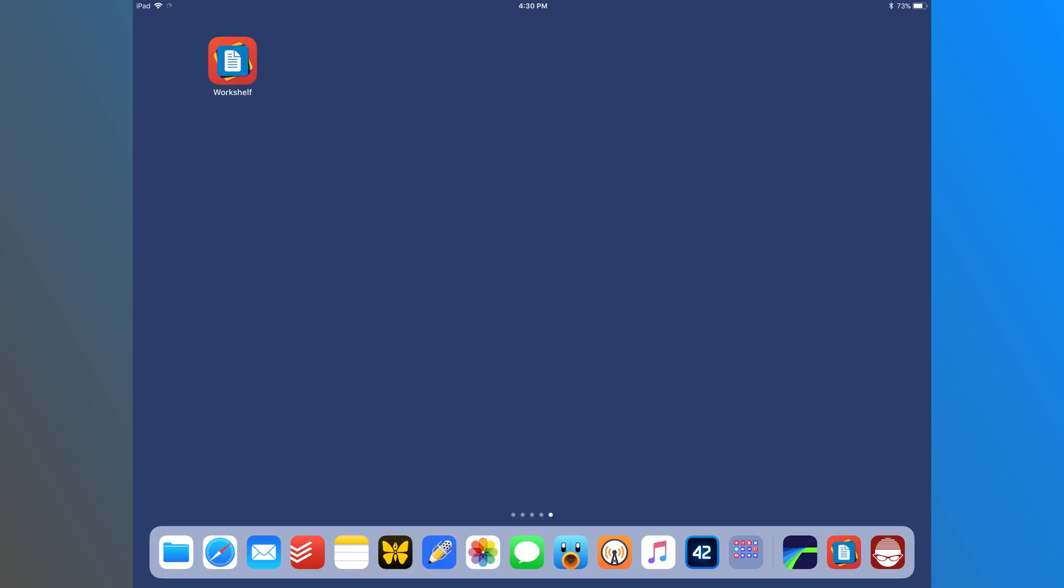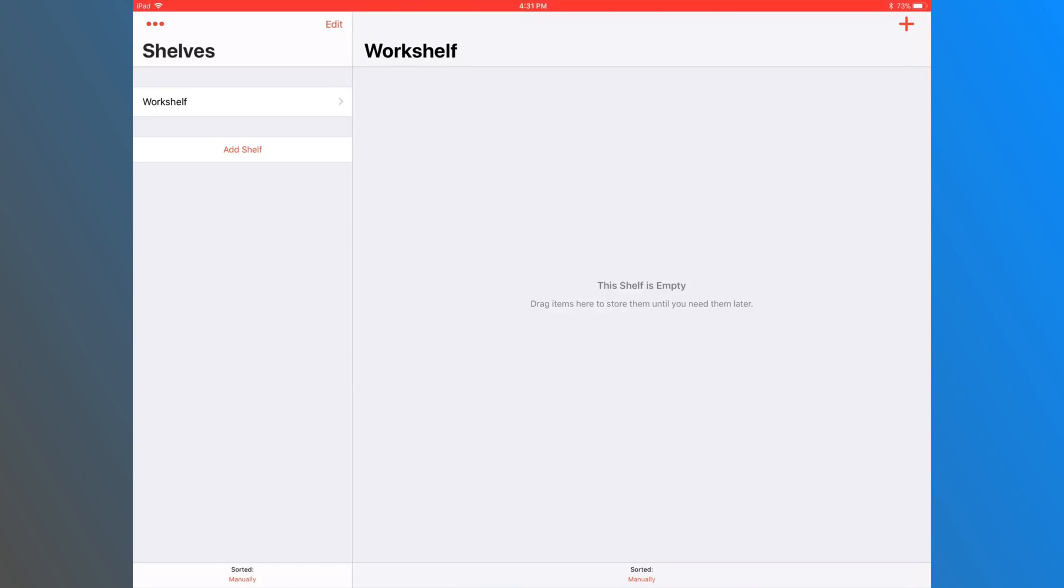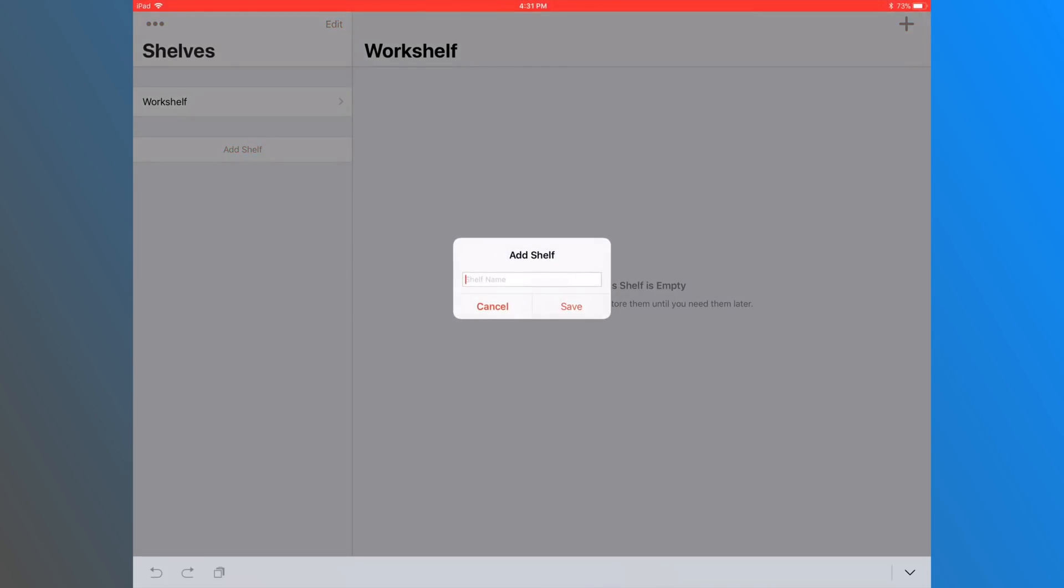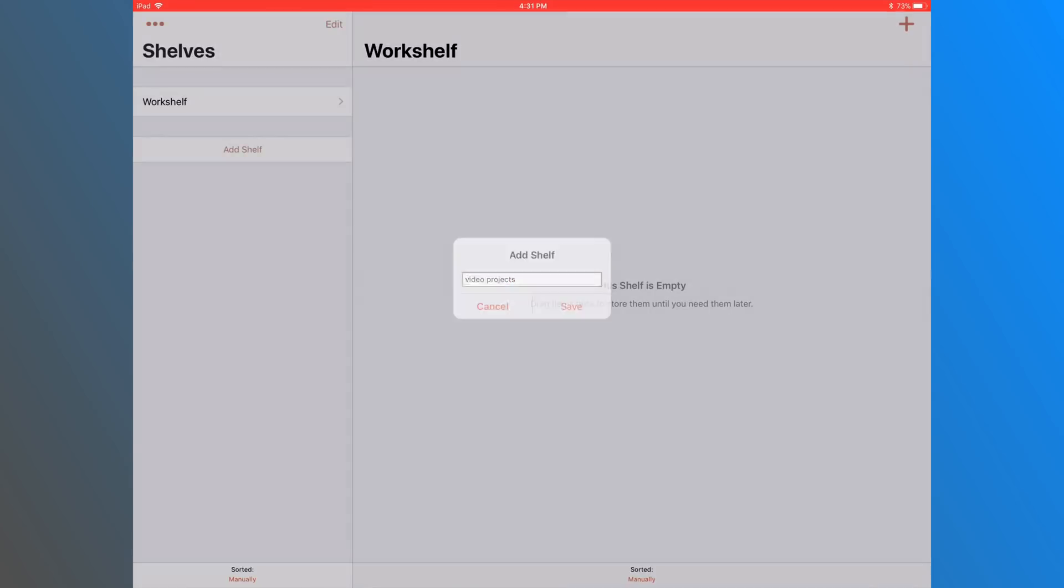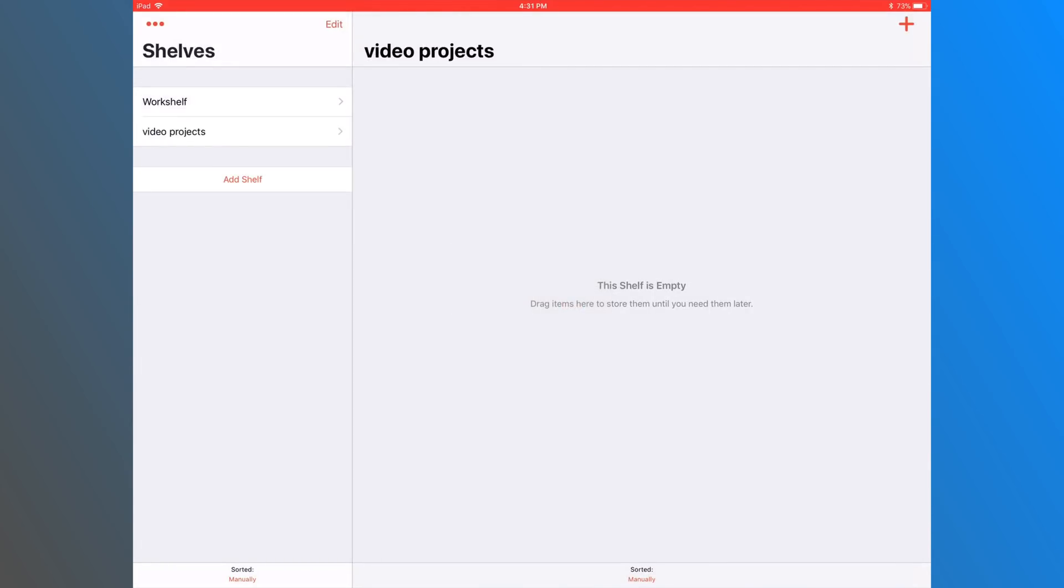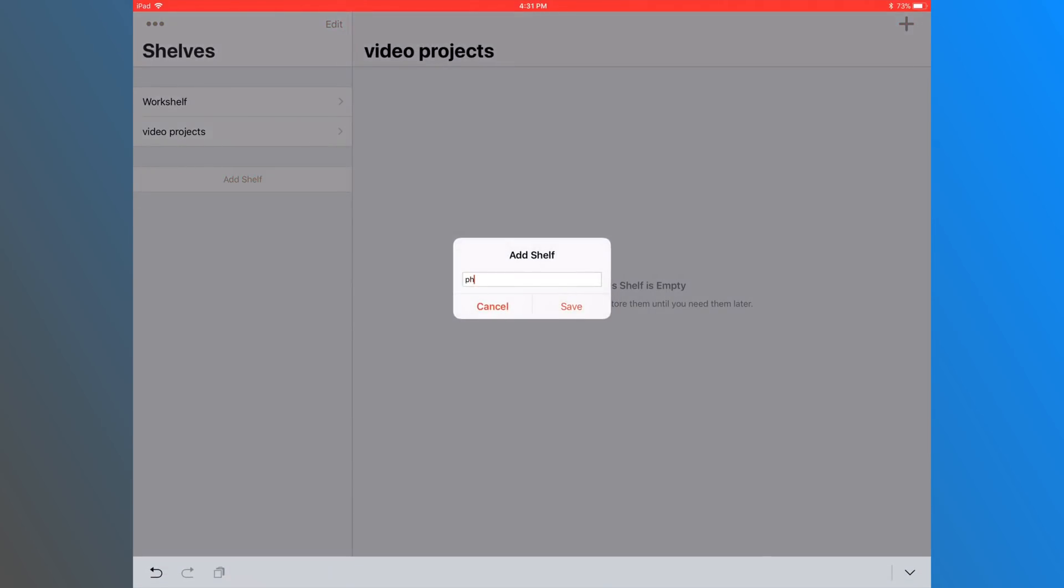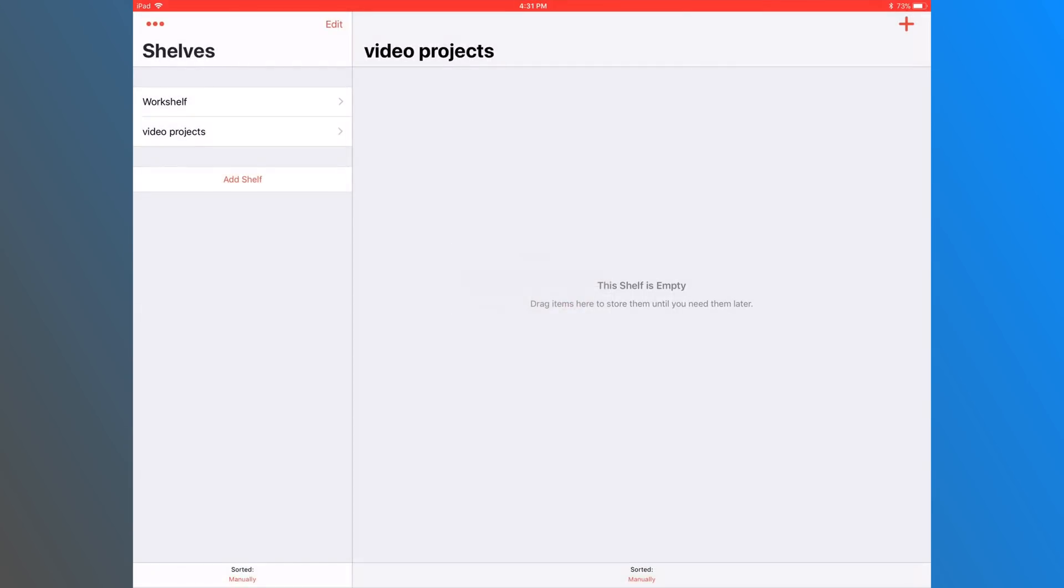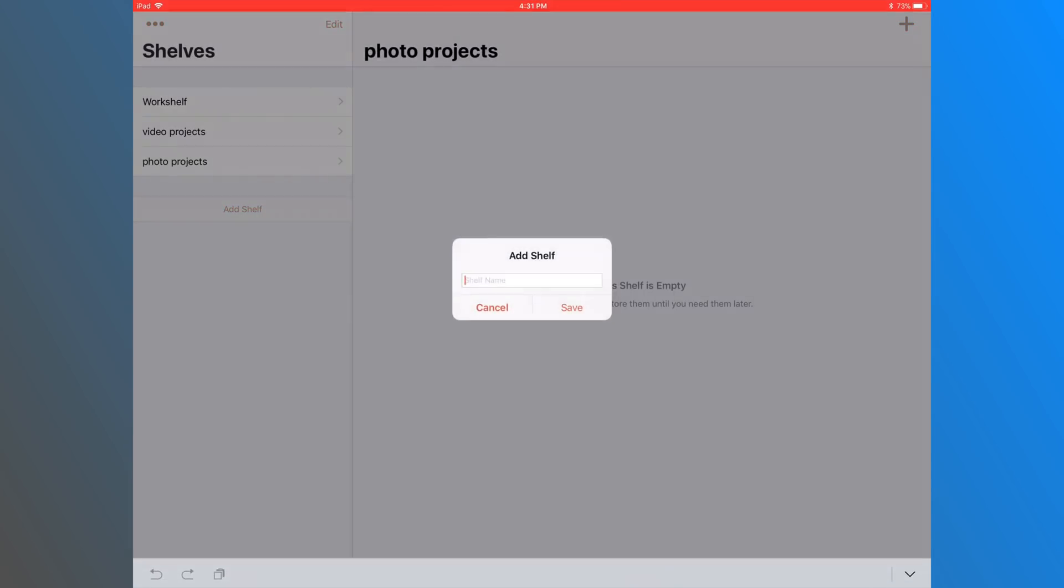So some of my favorite shelf apps I kind of wanted to cover. I've got three I want to cover. So first off is Workshelf. What Workshelf is, is it's kind of really interesting. I haven't seen any other shelf app that does this and I'm sure there are ones, but the ones that I've been testing don't really do anything like this.